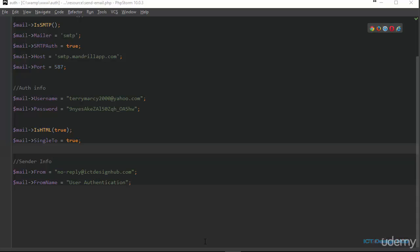In the last lecture, we set up our system so that we'll be able to send emails from a localhost using phpMailer class and Mandrill API. In this lecture, we are going to incorporate the functionality into our signup script so that when the user successfully creates an account, we are going to send the activation email to their email address.